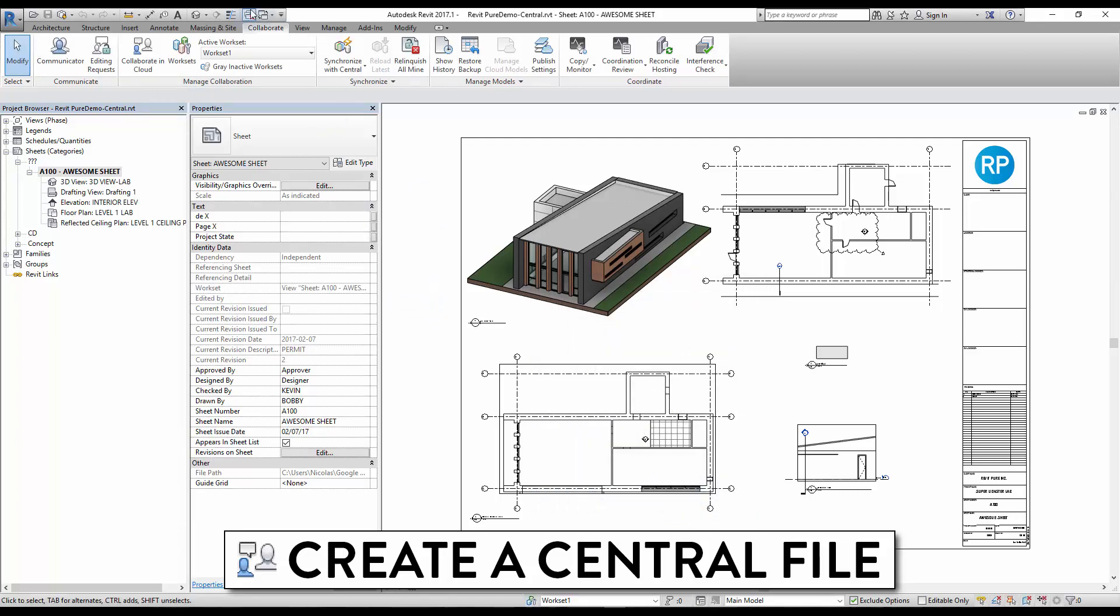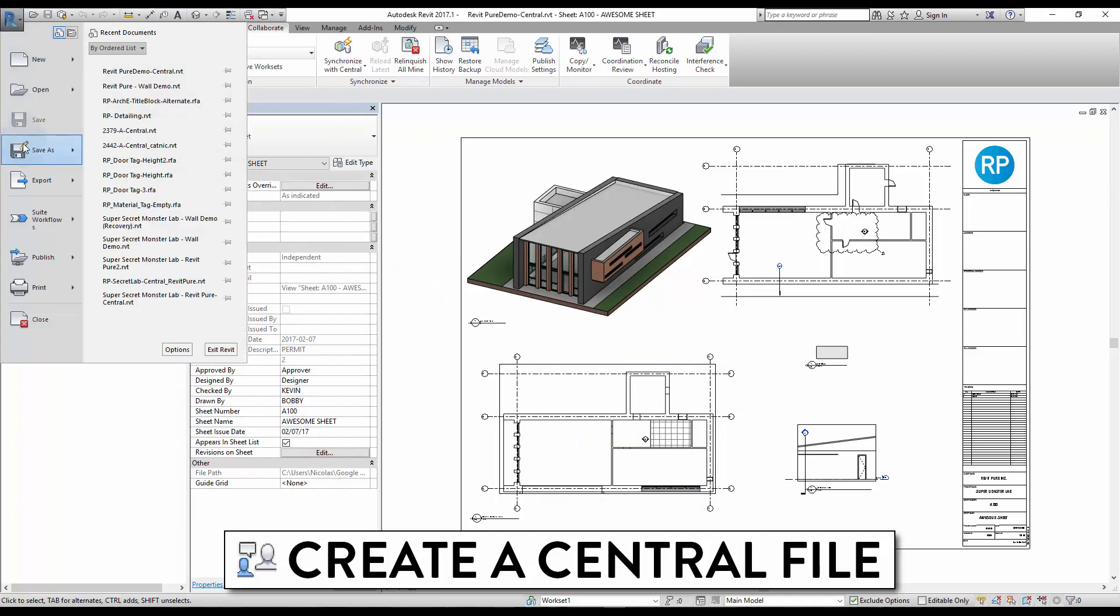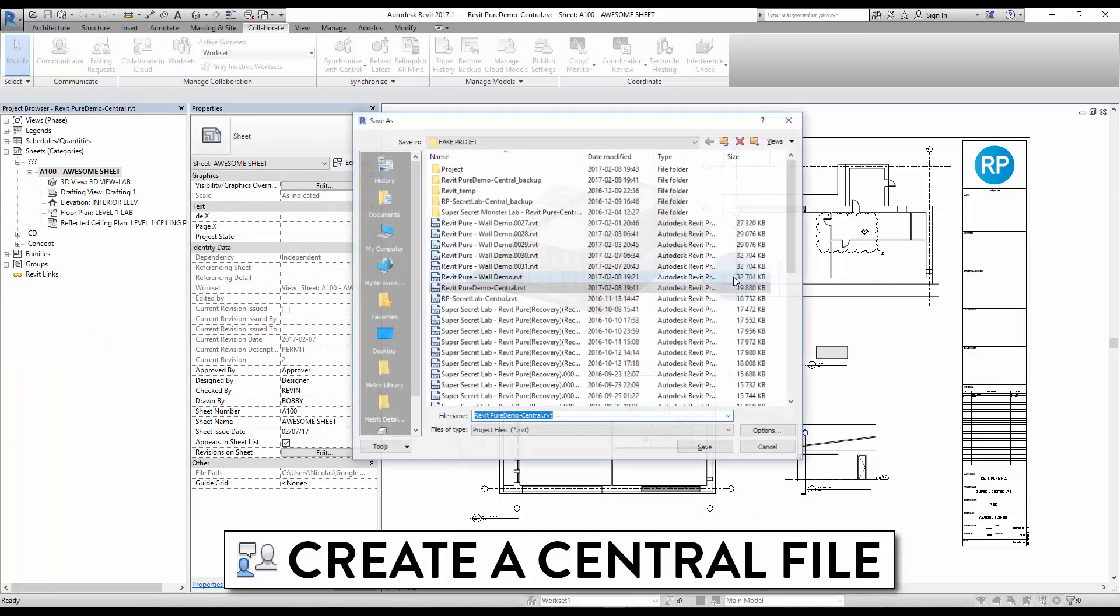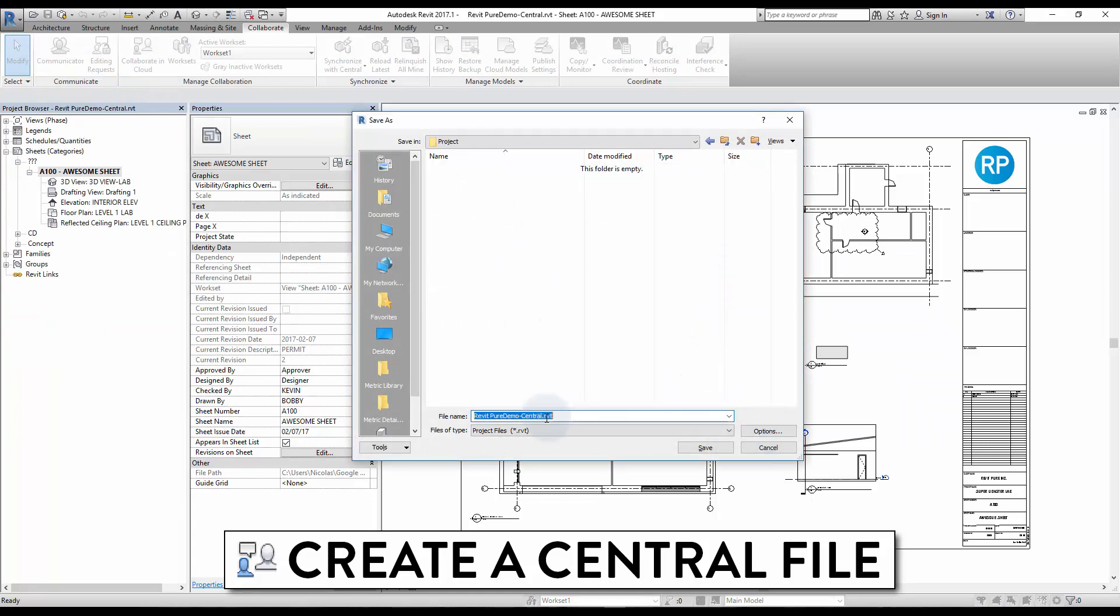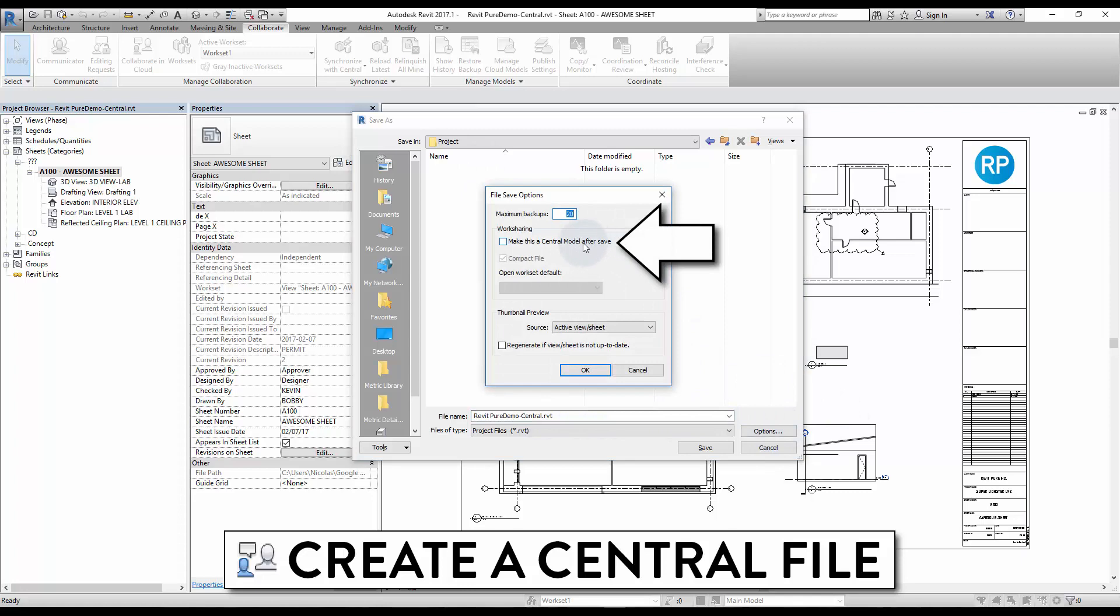Then, save the new model in your network. Make sure to make this a central model after Save option is checked.